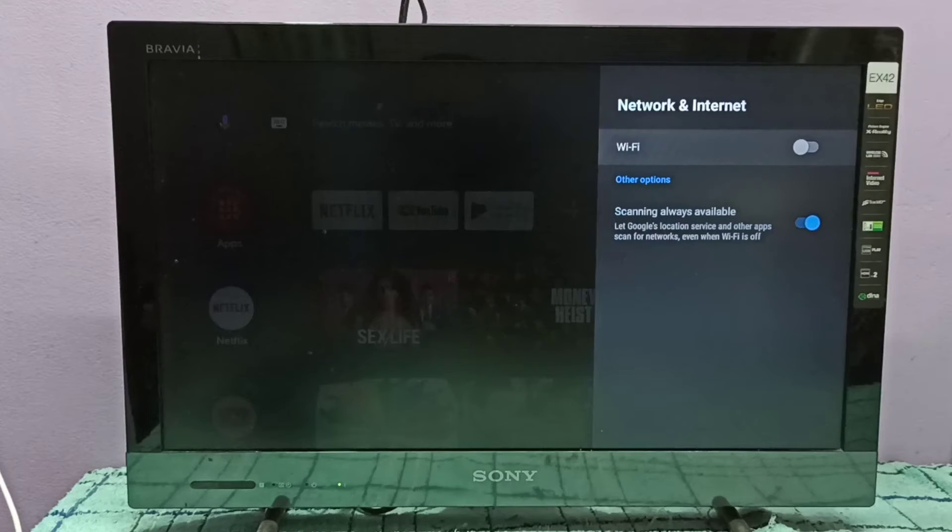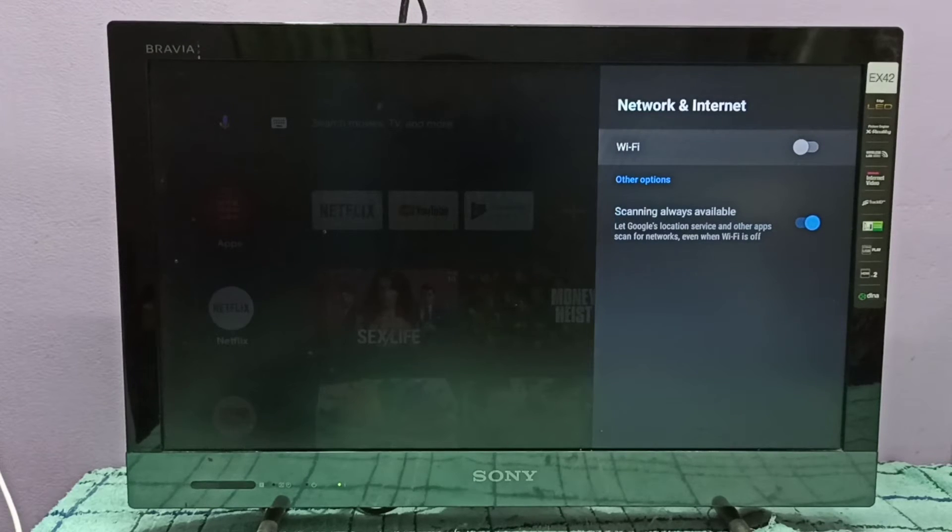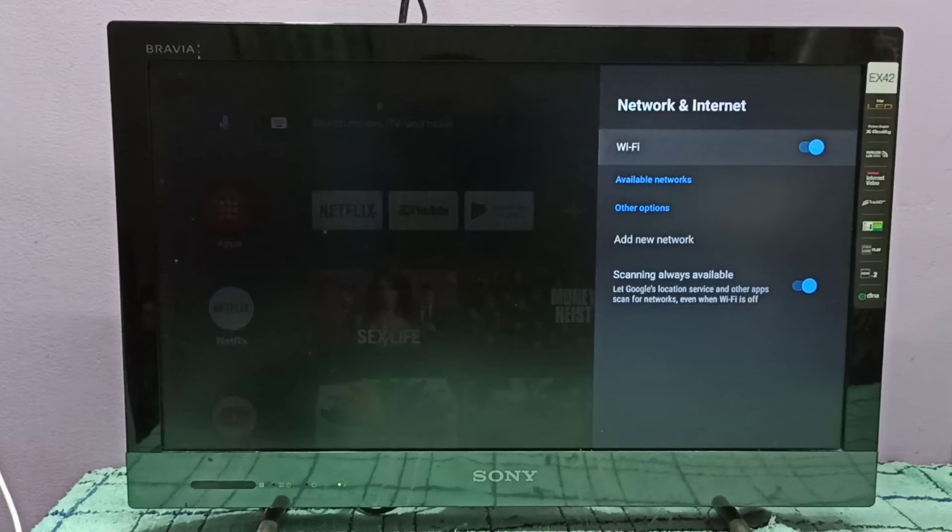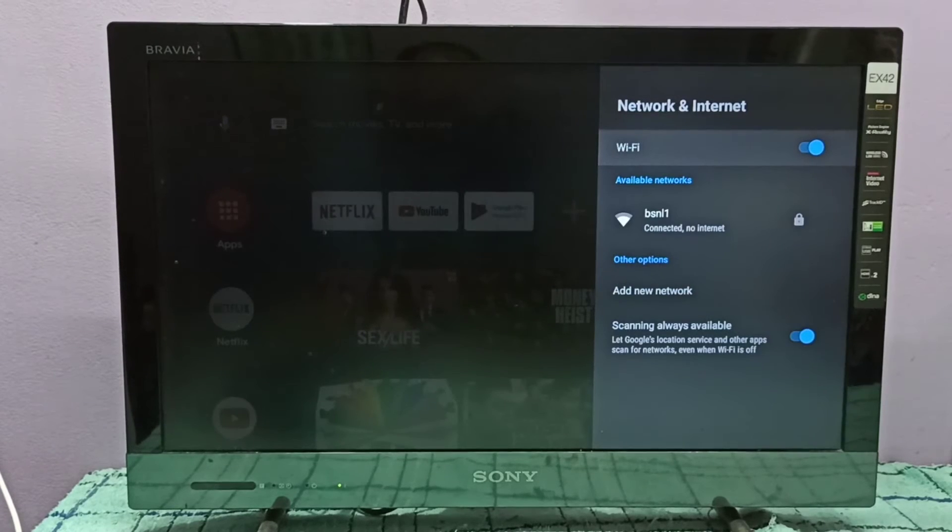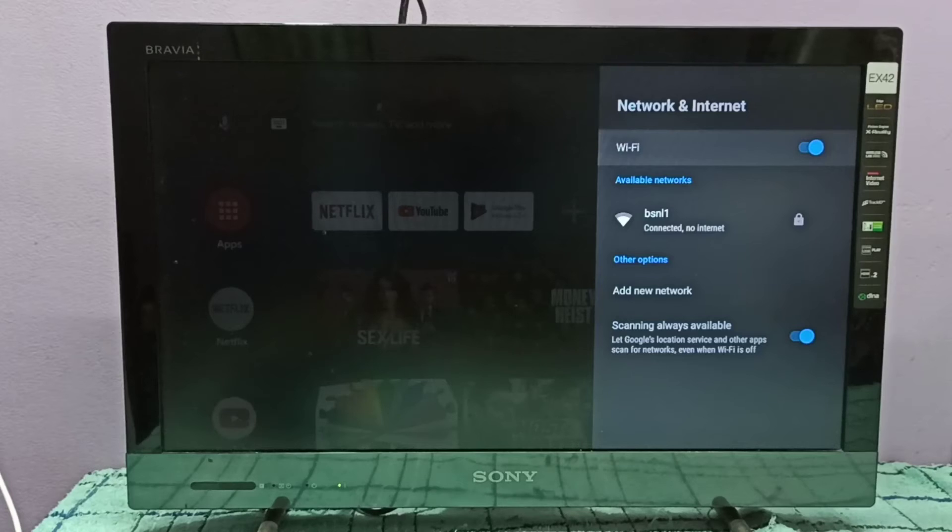If you want to enable it again, press the select button. When I enable Wi-Fi, you can see it automatically connects to the Wi-Fi network BSNL1.